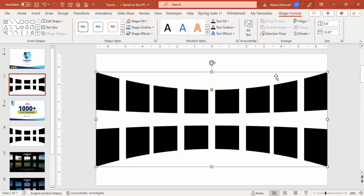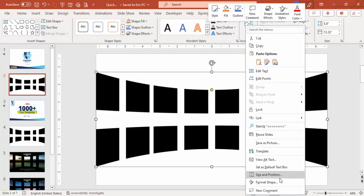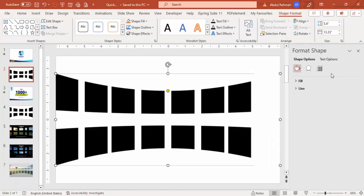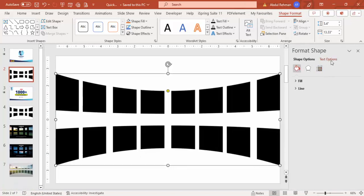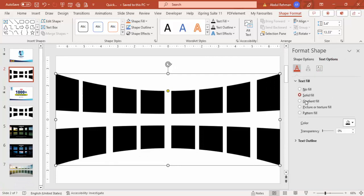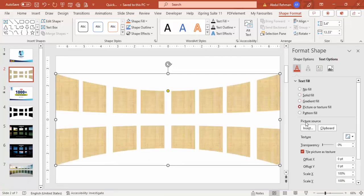Once this is done, I'm going to insert the image into this equal sign. So right mouse click, go to the format shape, text options, text fill, picture or texture fill.